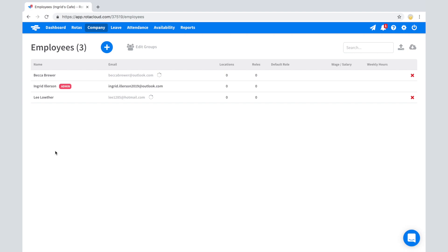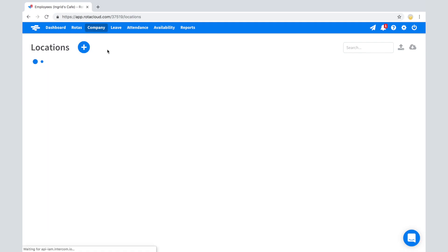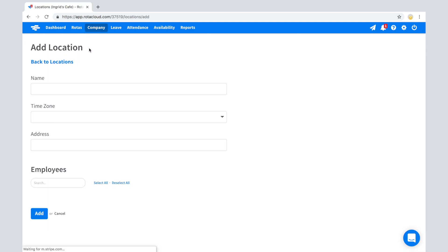Each location in Rotocloud is essentially a different rota and determines where your staff will work. To add a new location, go to Company Locations and click the blue plus symbol.